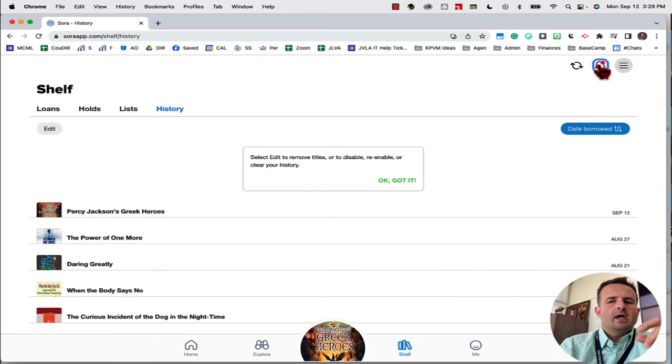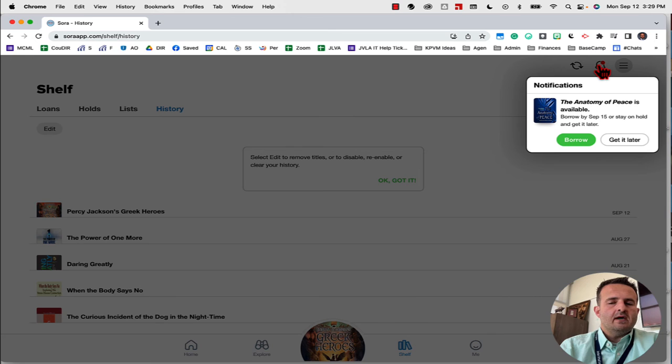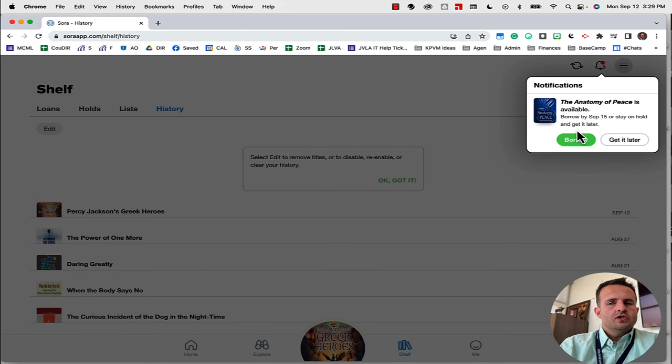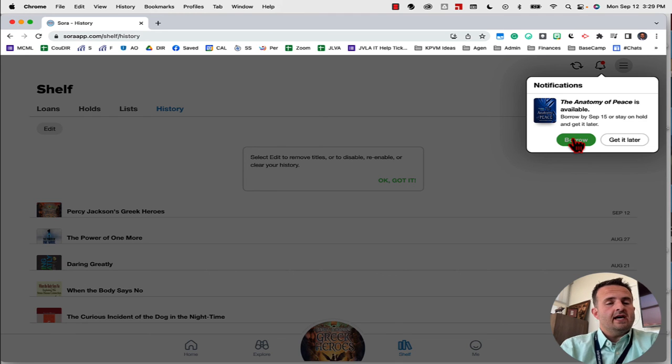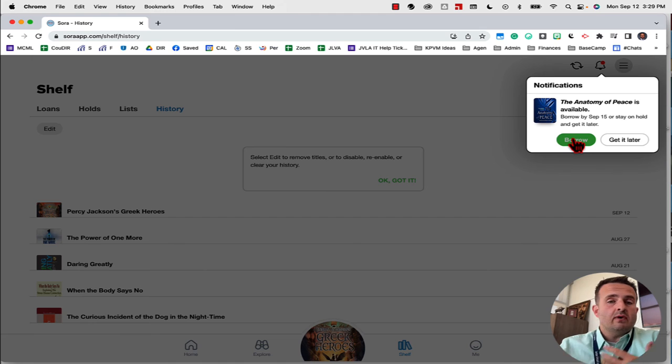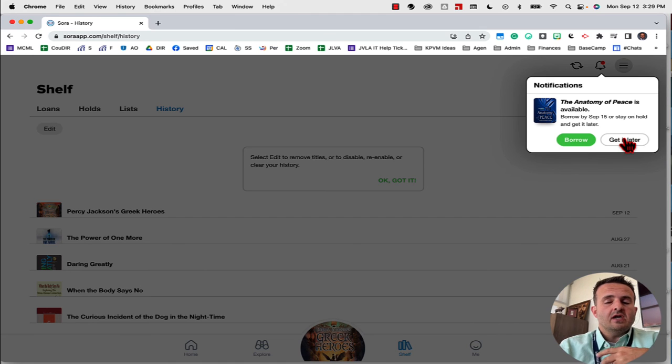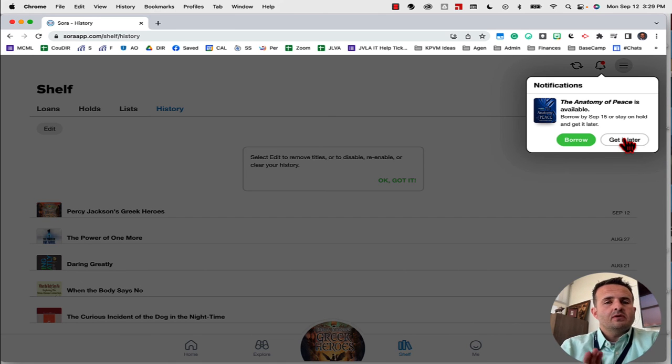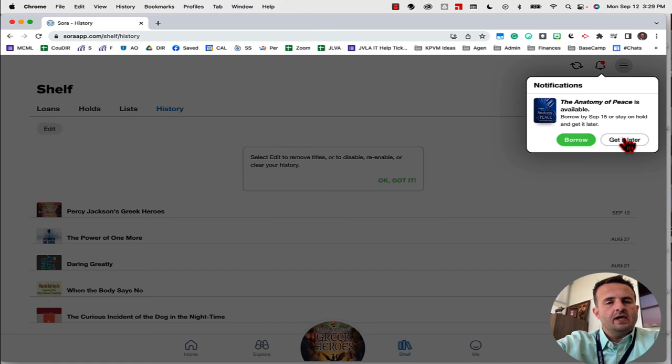When I click on this little bell, it's going to let me borrow the book that I've been waiting for. So what I'll do is I'll click right here, borrow. If I want to borrow right now, well, let's say I have too many books that I'm listening to and I am not ready to start this book. If I click on get it later, it will actually push that hold back a couple of weeks and then it will notify me then that the book is ready to go.